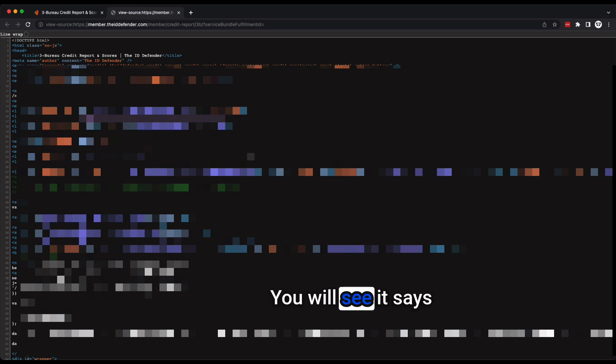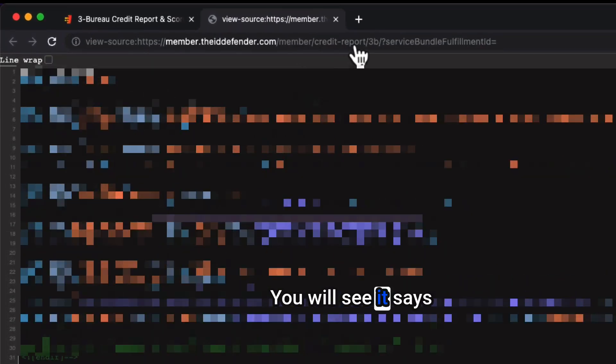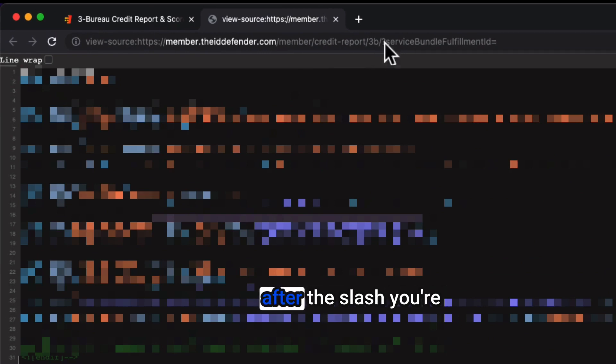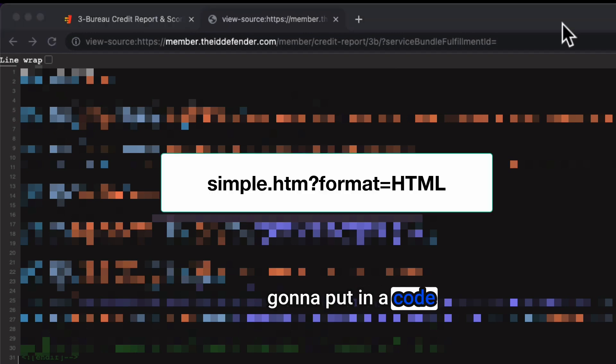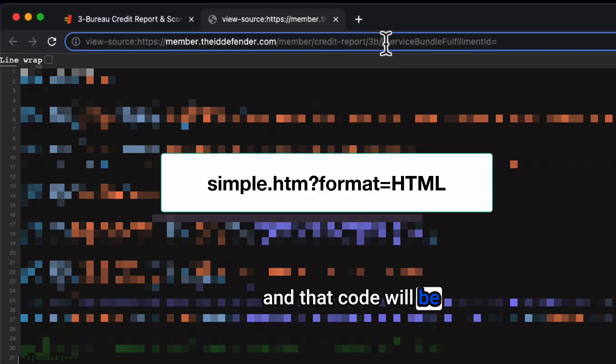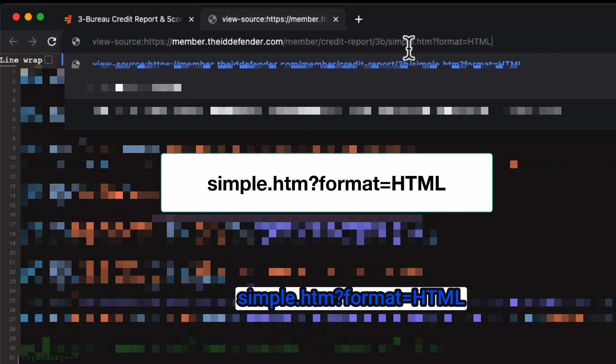You're now going to see a code that looks like this. Your next step will be, if you're looking at this URL bar, you will see it says 3B here. So you did 3B slash.